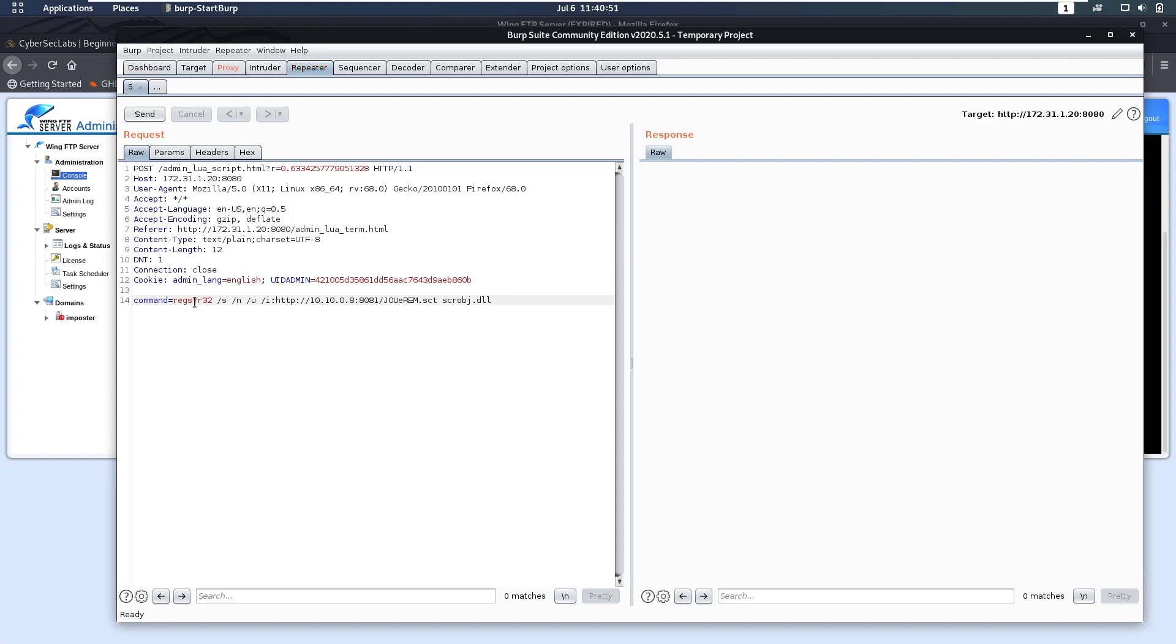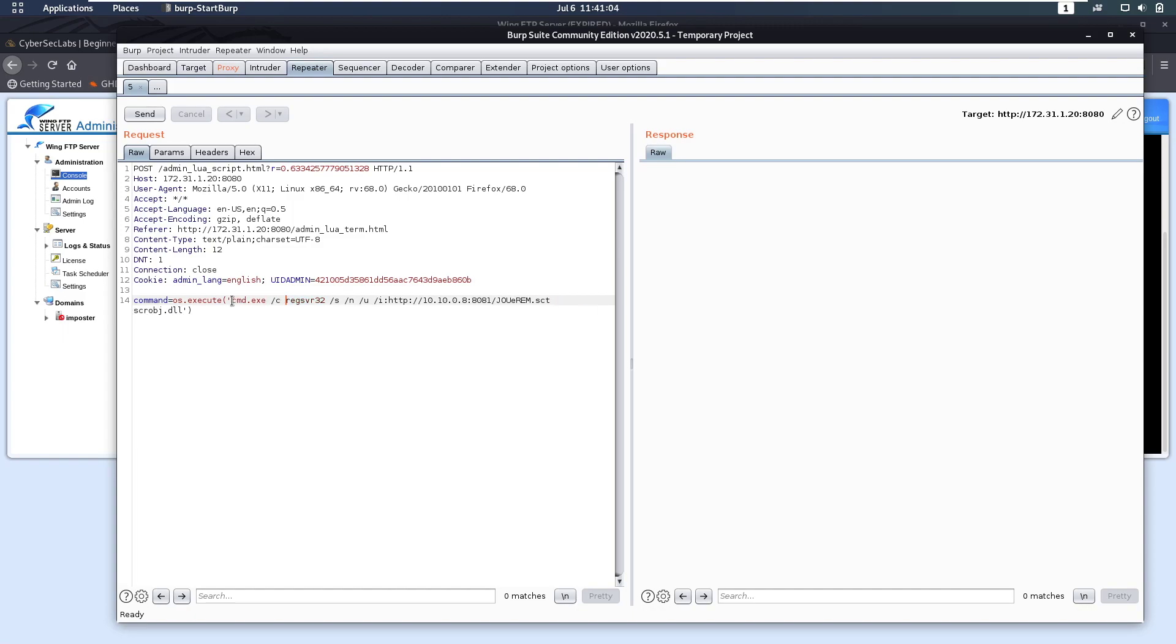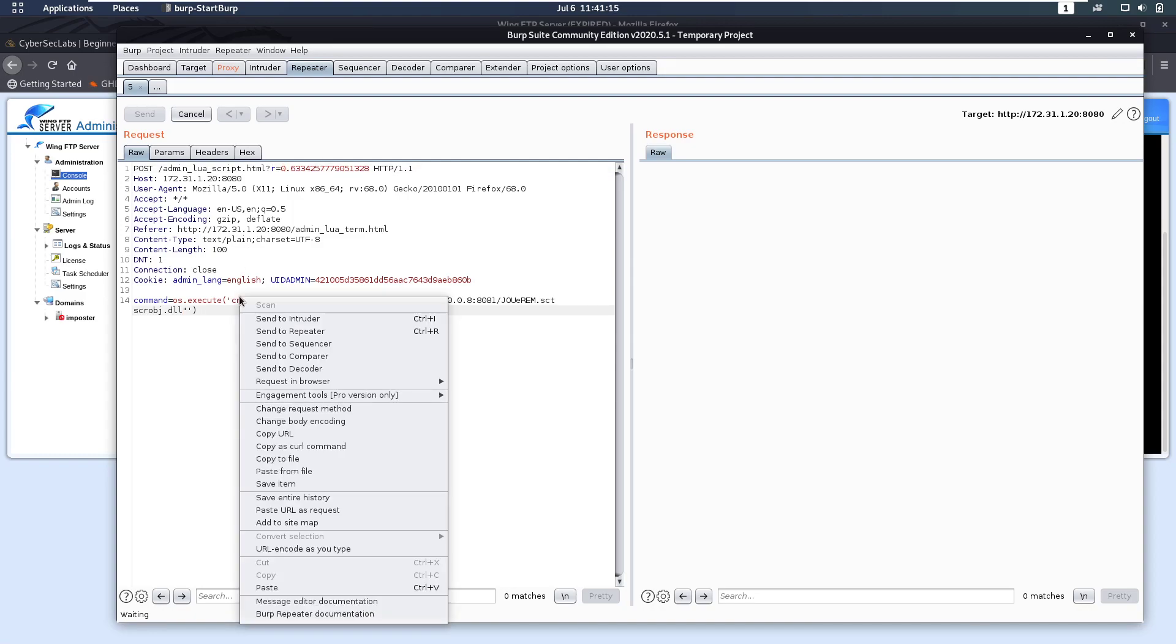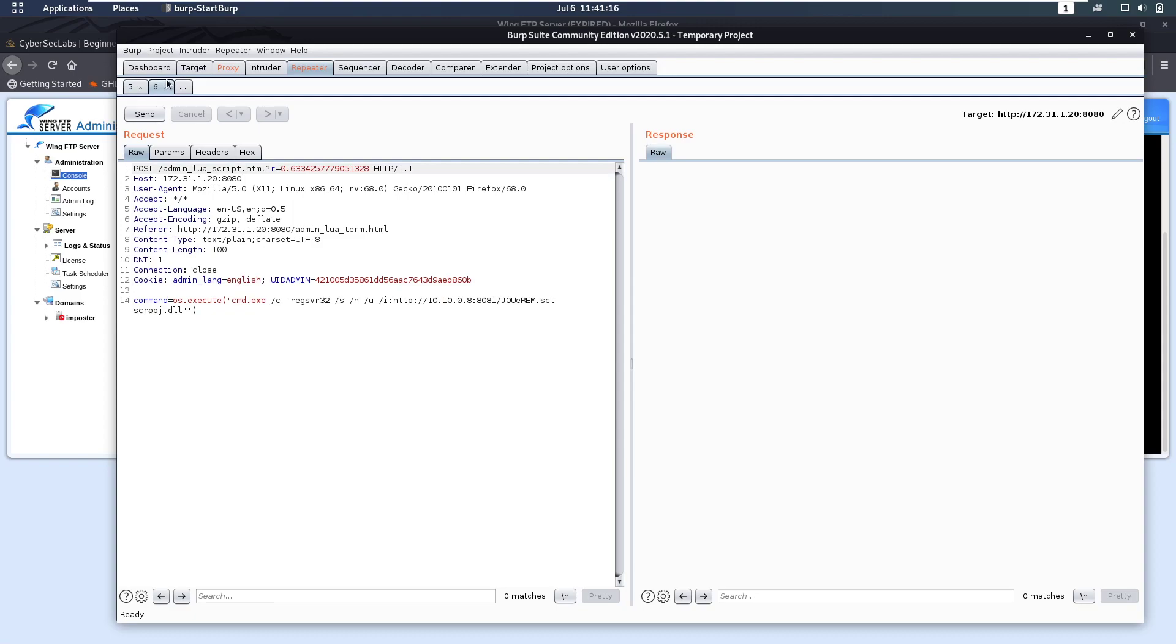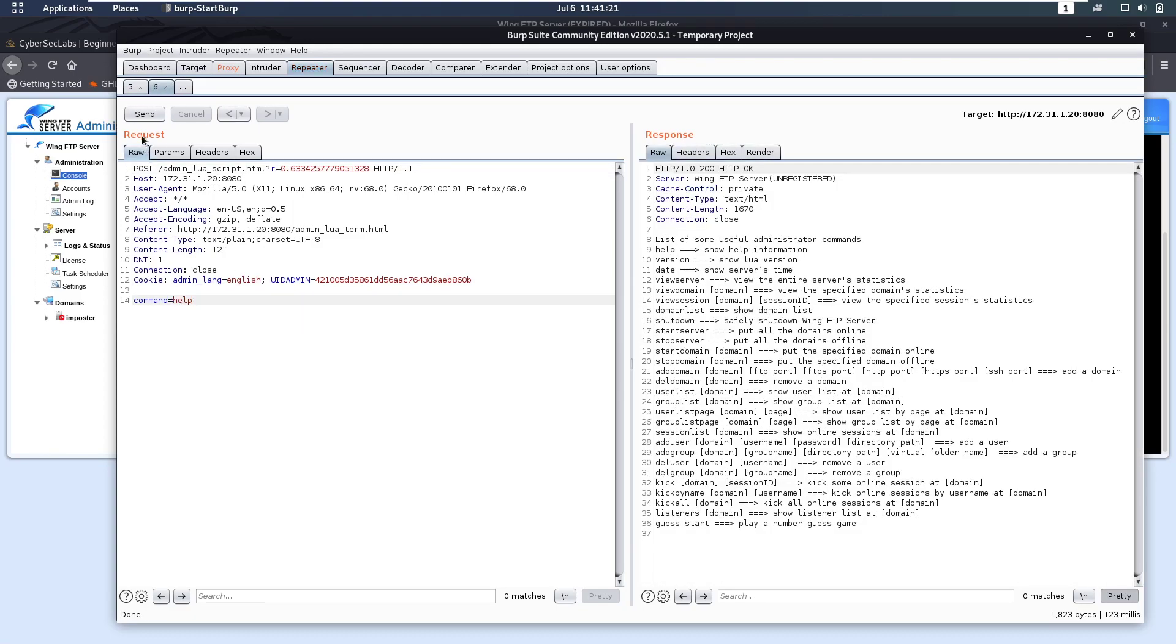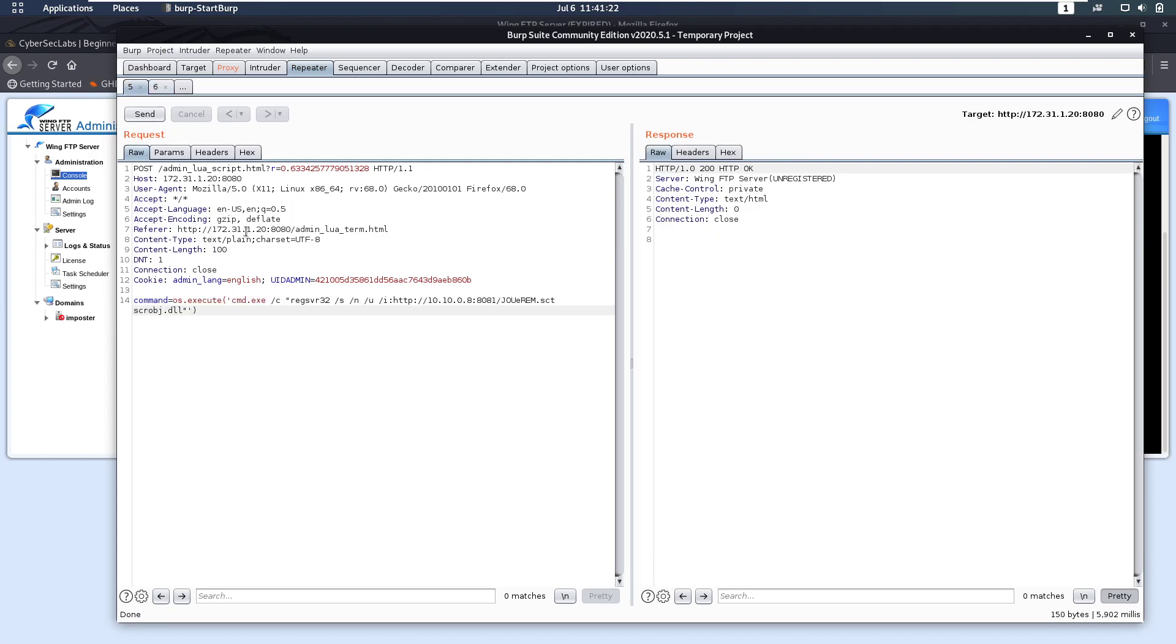So now we want to execute this. We want to do os.execute, have this between quotes, and we want to do cmd.exe backslash c, and then have this between quotes again. Let's send that. And we notice that we don't get any response. So let's try sending help maybe. Okay, help does work. Oh, and this worked as well.